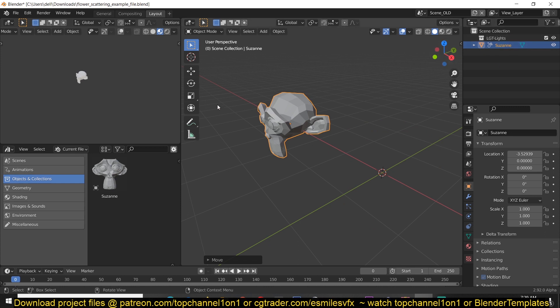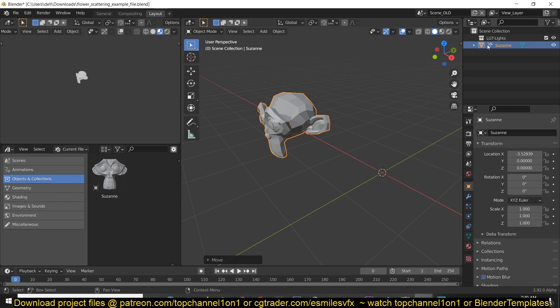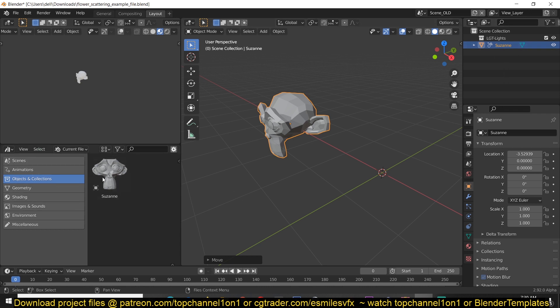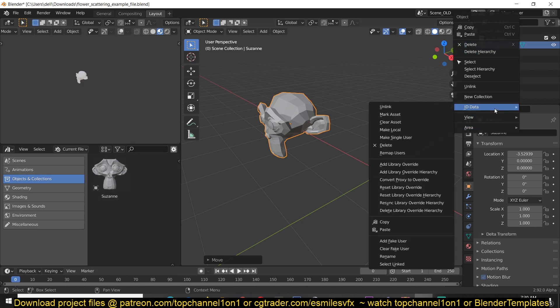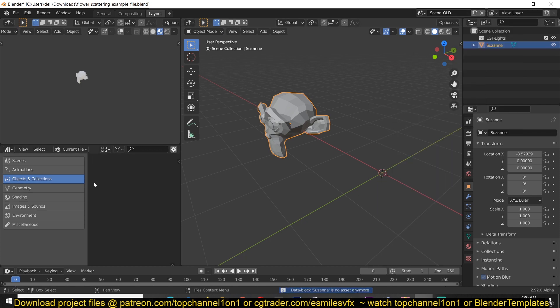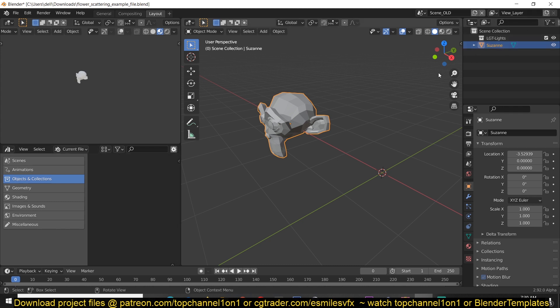Or you can just go into the outliner. Every object you have added into the asset library will be given this cloud icon to indicate that it's included in the asset library. If you want to remove it again, you can either use the asset browser editor or you can just do it here by going into ID data, clear asset, and that will get rid of it and also remove the cloud icon.